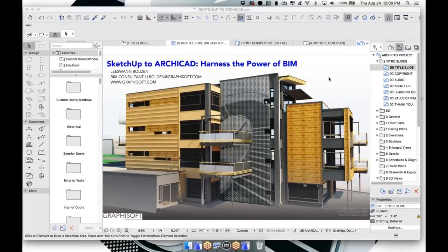Today we will be talking about SketchUp and how you can transition into ArchiCAD and harness the power of BIM. I'm a BIM consultant providing training and implementation throughout the Midwest, based out of Chicago, but there's one of me in your region. At the end of this webinar there will be contact information, and you will also be contacted by your local representative.